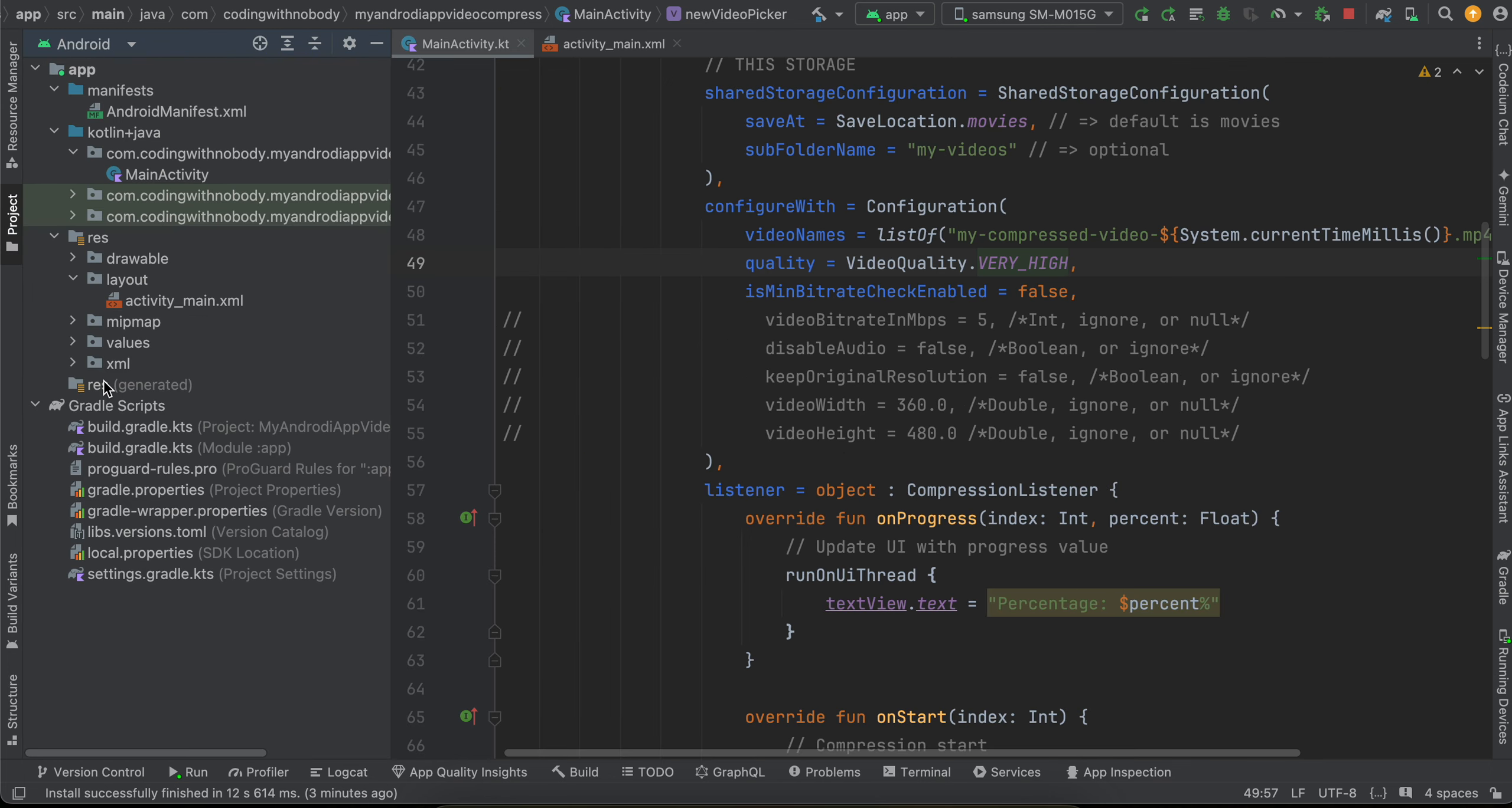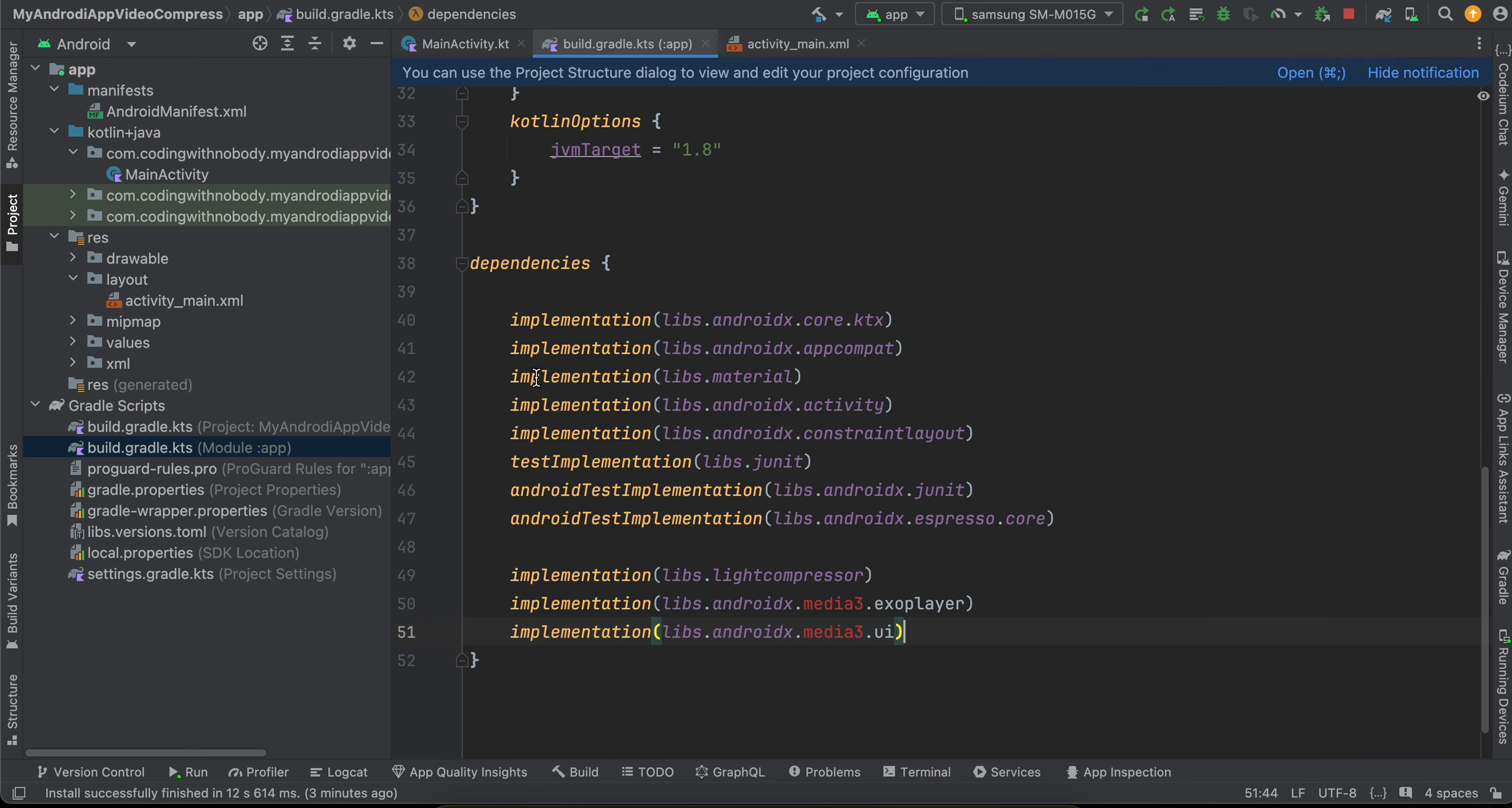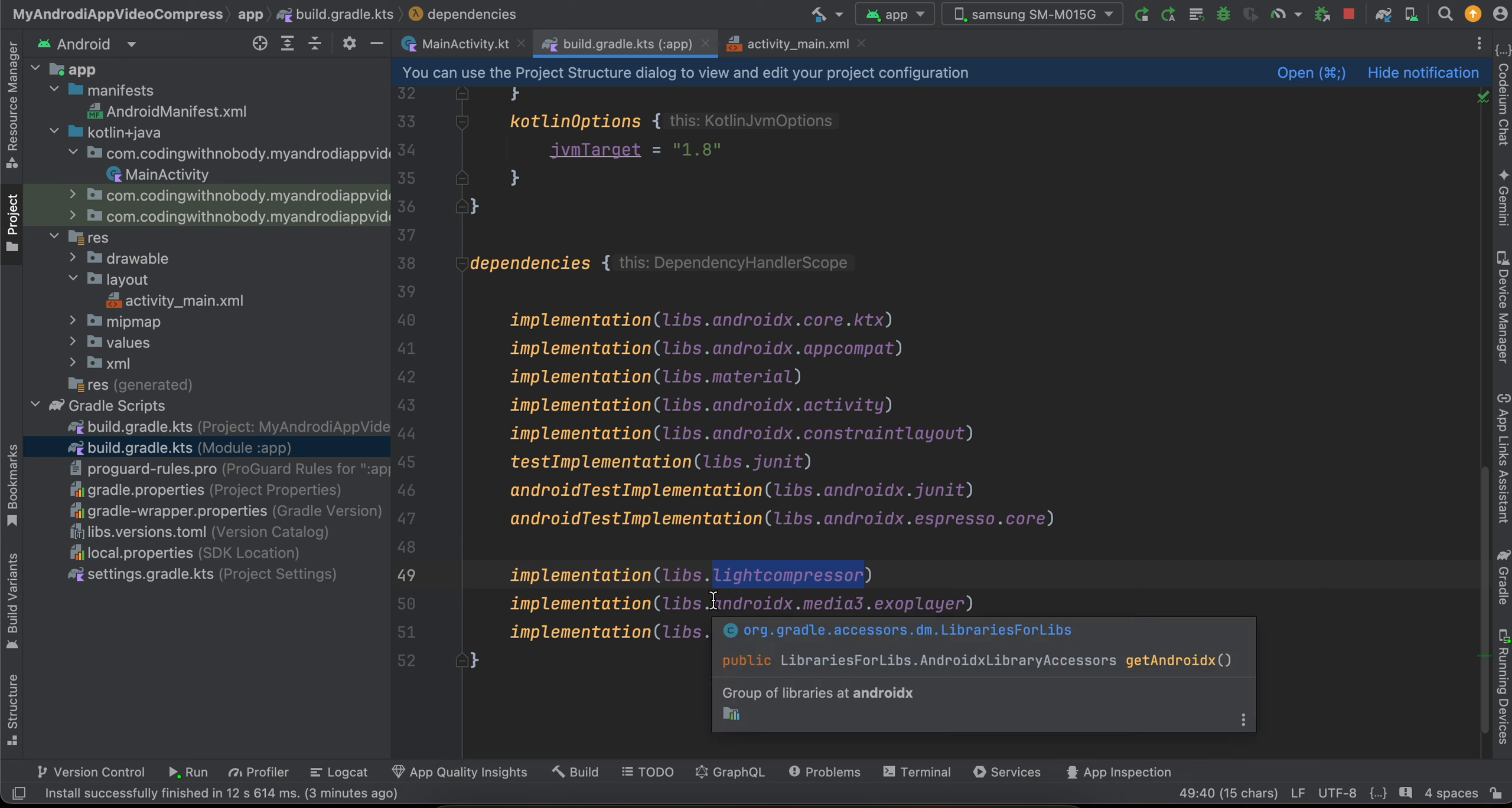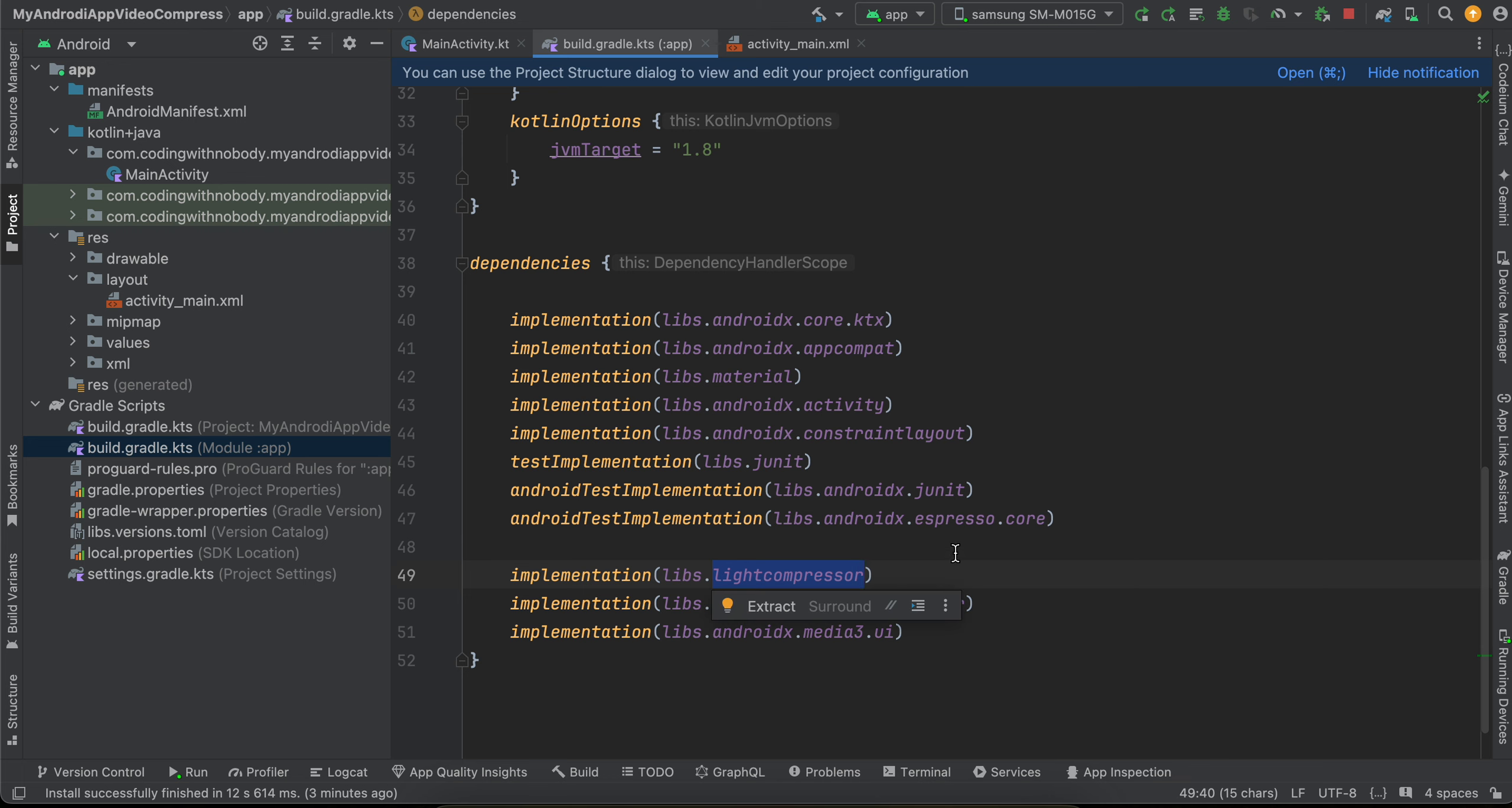Next, inside build.gradle.kts, I have added three libraries. So first is the Lite Compressor library, and next I have added ExoPlayer as well as UI to play the compressed video.